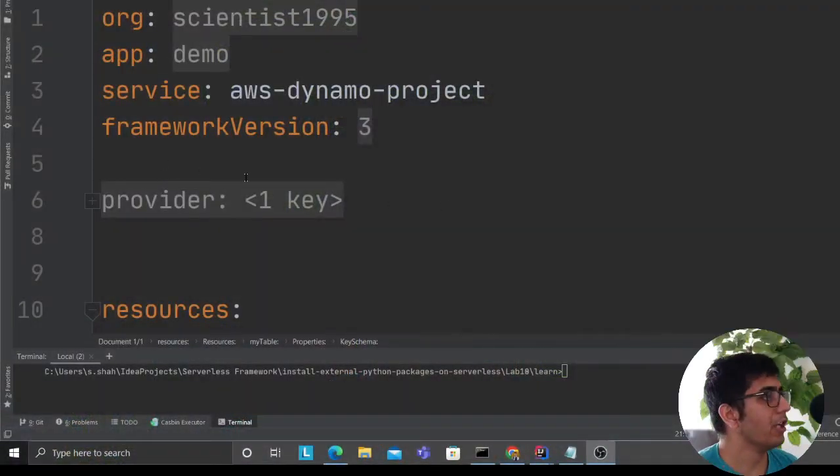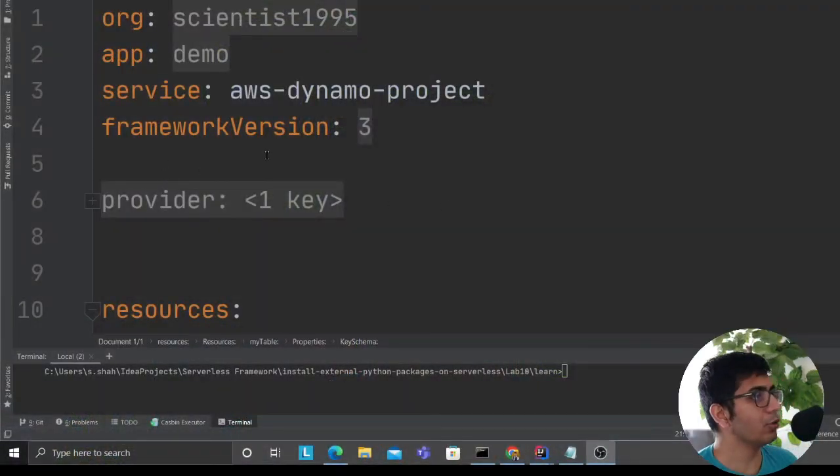This video I want to show you how you can create a table through Serverless Framework. Let's get started. This will be a short, sweet, and to the point video.